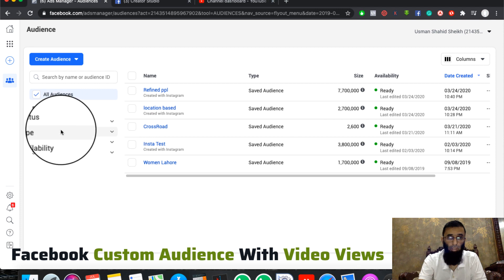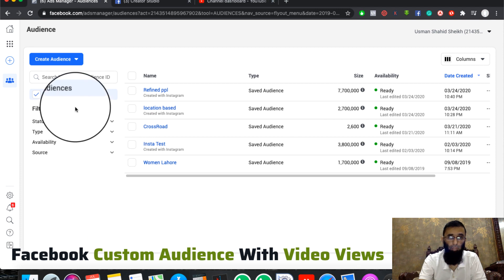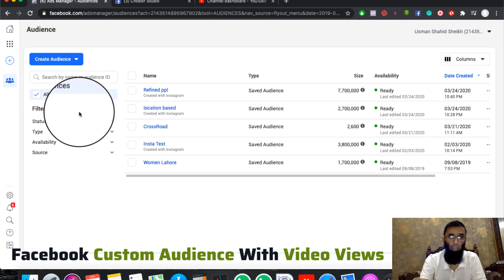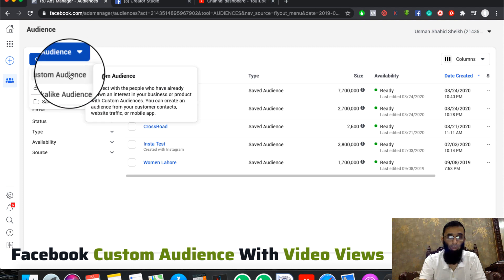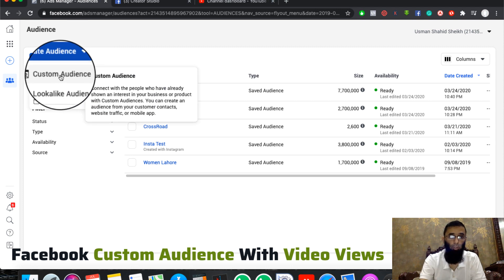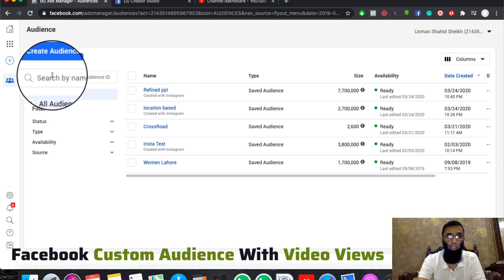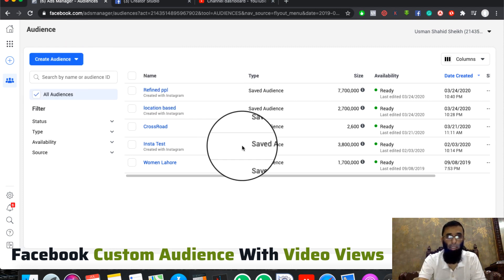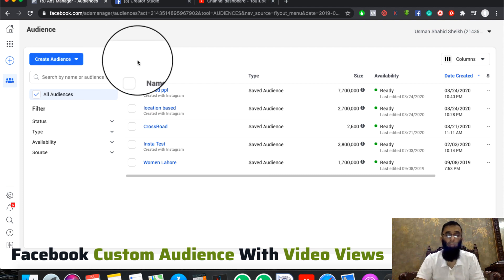We can also filter the status, types, and availability. Today we are going to generate custom audiences with video views. After clicking on the button, we will select the drop-down menu. We will have a full screen view.